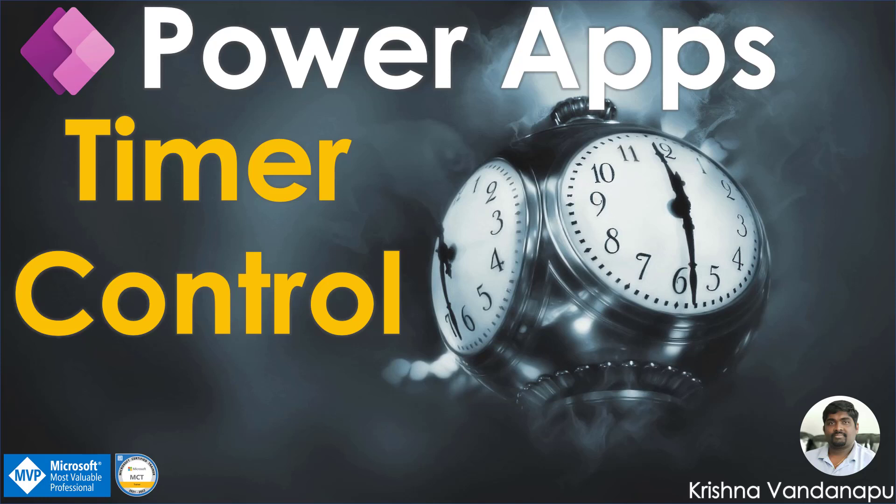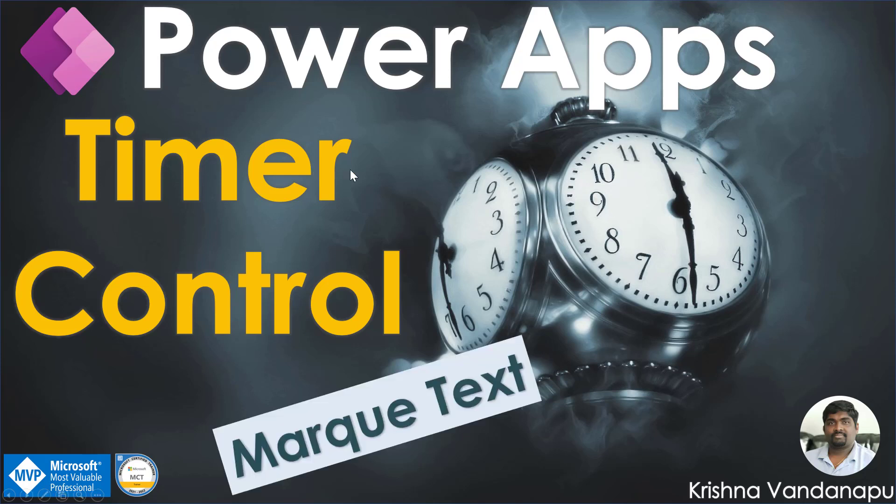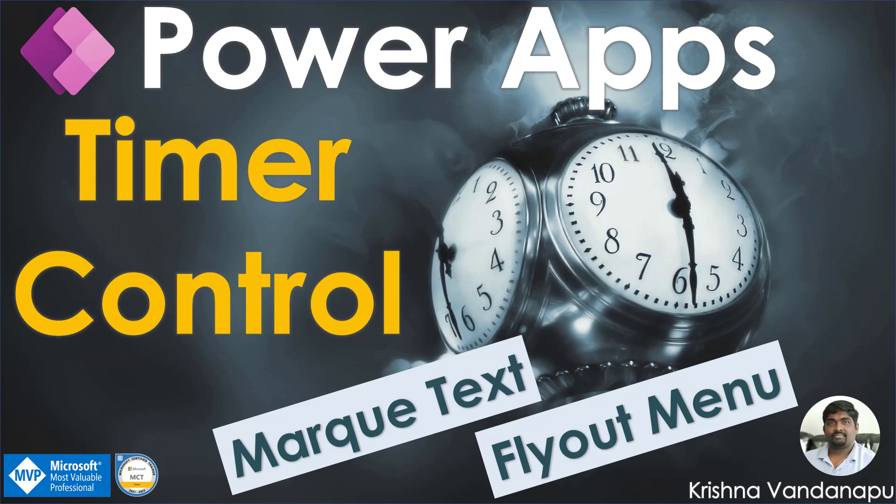In today's video, we will learn about Timer Control, how to create a marquee text using Timer Control in Canvas app and how to create a fly-out menu with slide-in and slide-out effect using Timer Control.